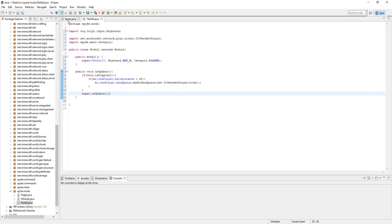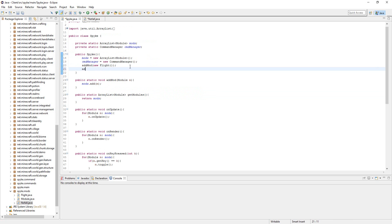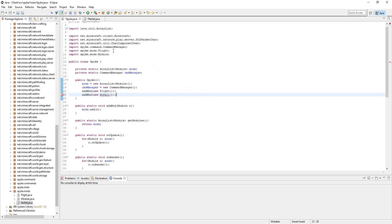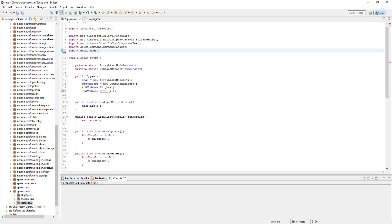And then go back to Spike or your main class and add the mod NoFall. And you're going to need to import that. So just go up here and make this a star so it imports everything in there.